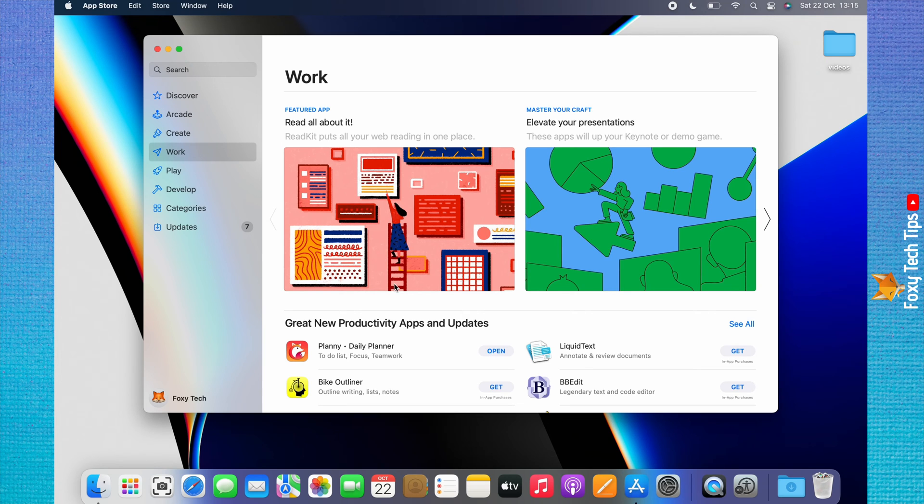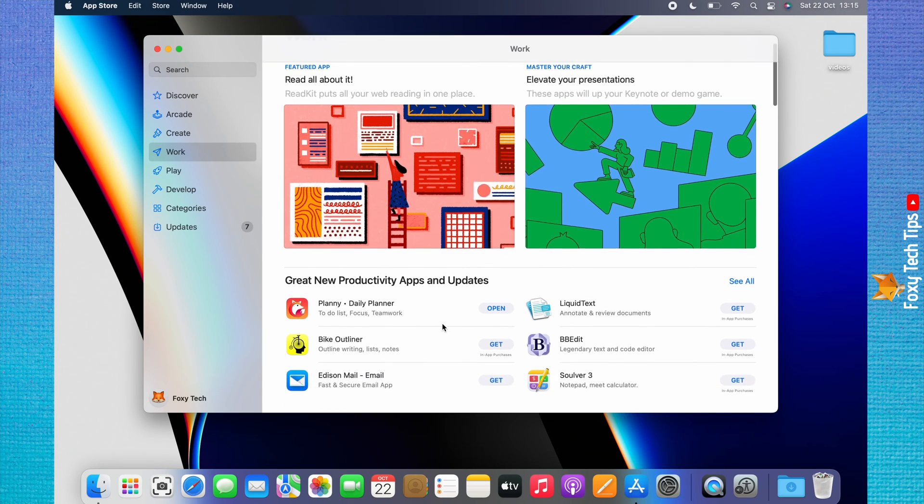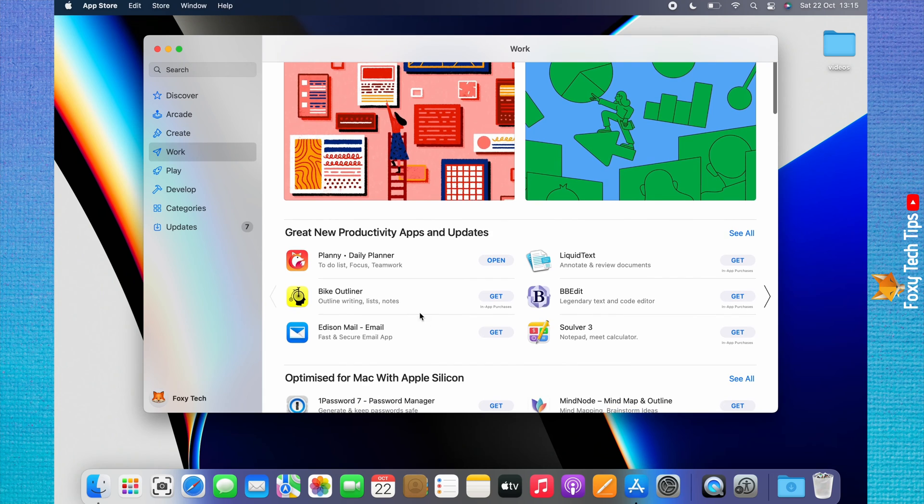Once you find the app that you would like to download, click on it to open the information page about the app.